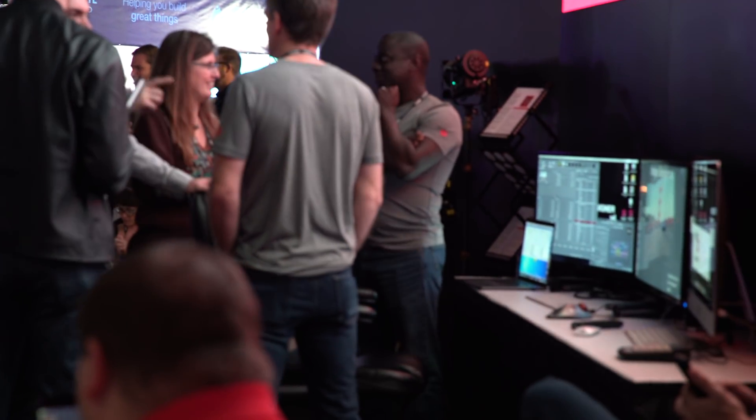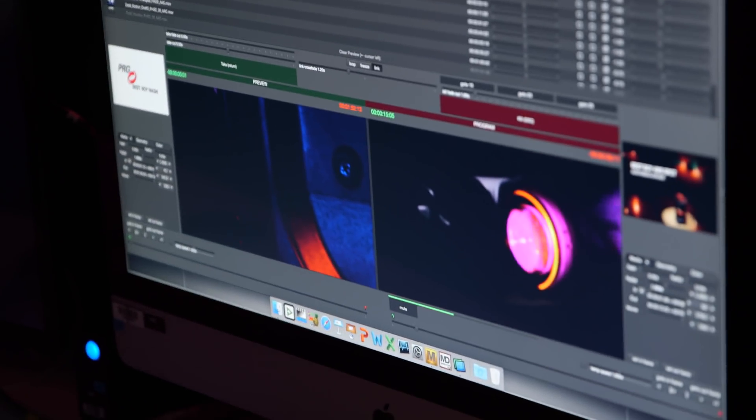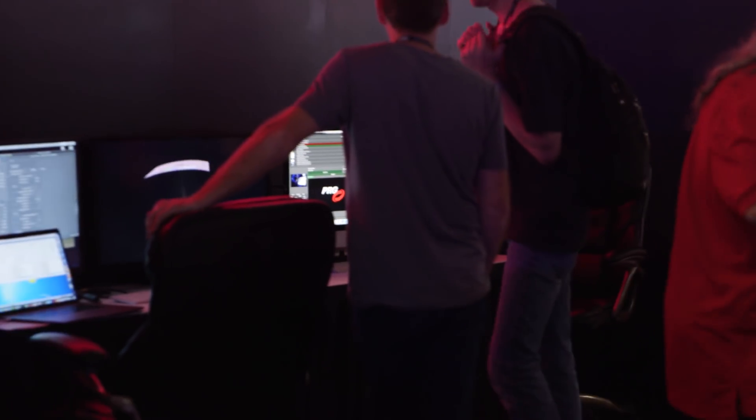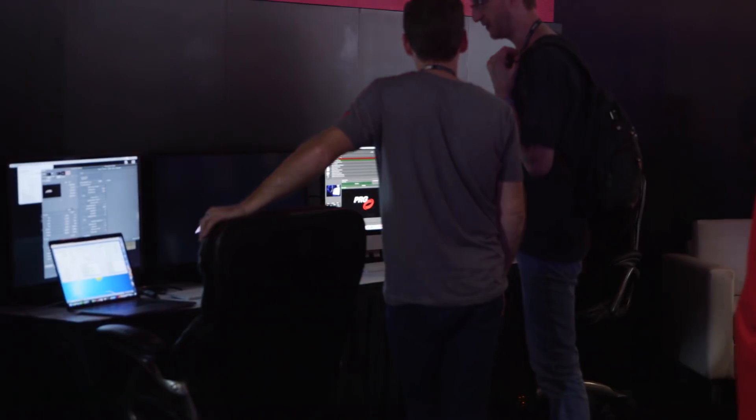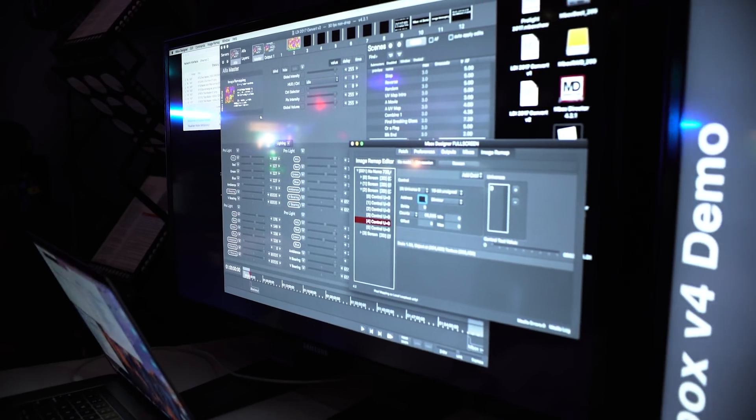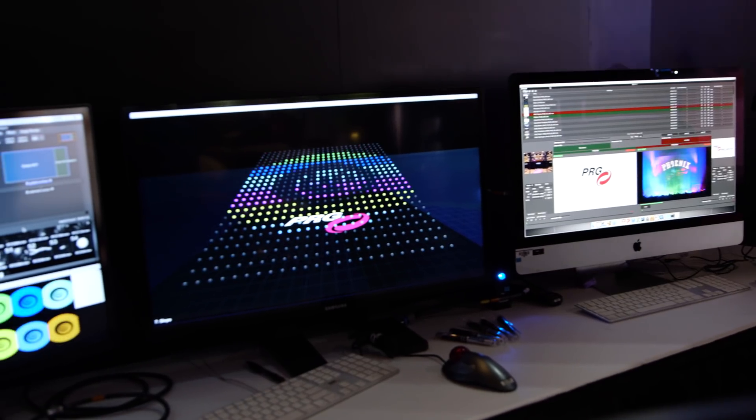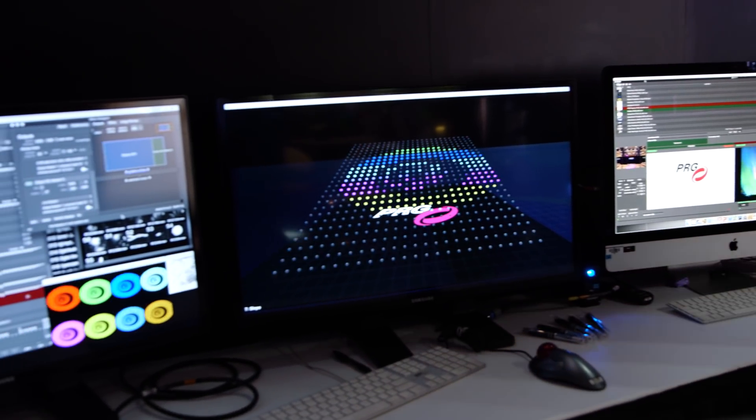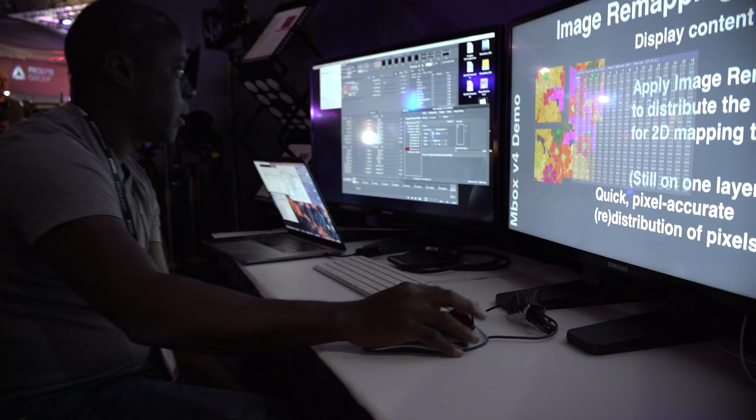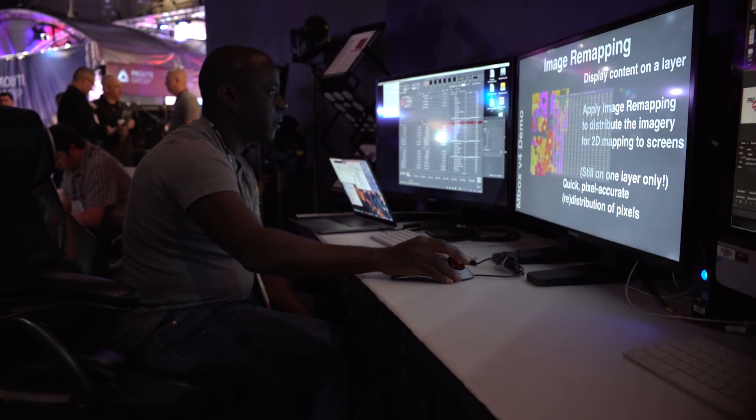Mbox 2016 is a tremendous step forward with many output capabilities. 24 layers of video gives the operator or programmer a lot of flexibility to create content on the fly as well as take live camera feeds and incorporate them into the presentation.